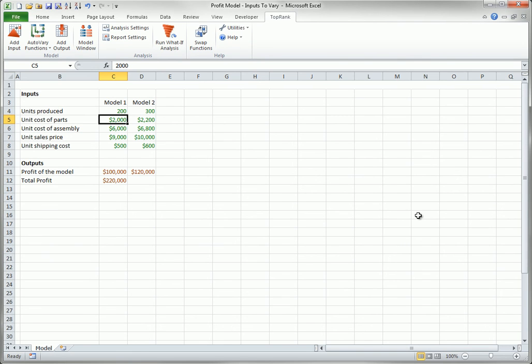Summing up, if you want a quick and easy way of specifying inputs for a TopRank analysis, you can use automatic detection or risk-auto-vary functions. But if you want to control which inputs are varied, you should use the Add Input button to enter risk-vary functions.